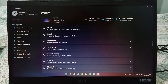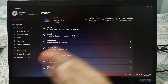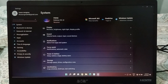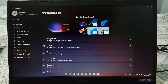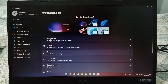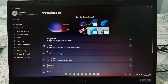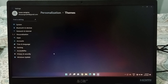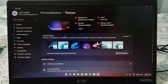When you move into Settings, on the left side you will be able to see Personalization — so click on Personalization. When you have clicked on Personalization, on the right side you will be able to see Themes. Click on Themes.